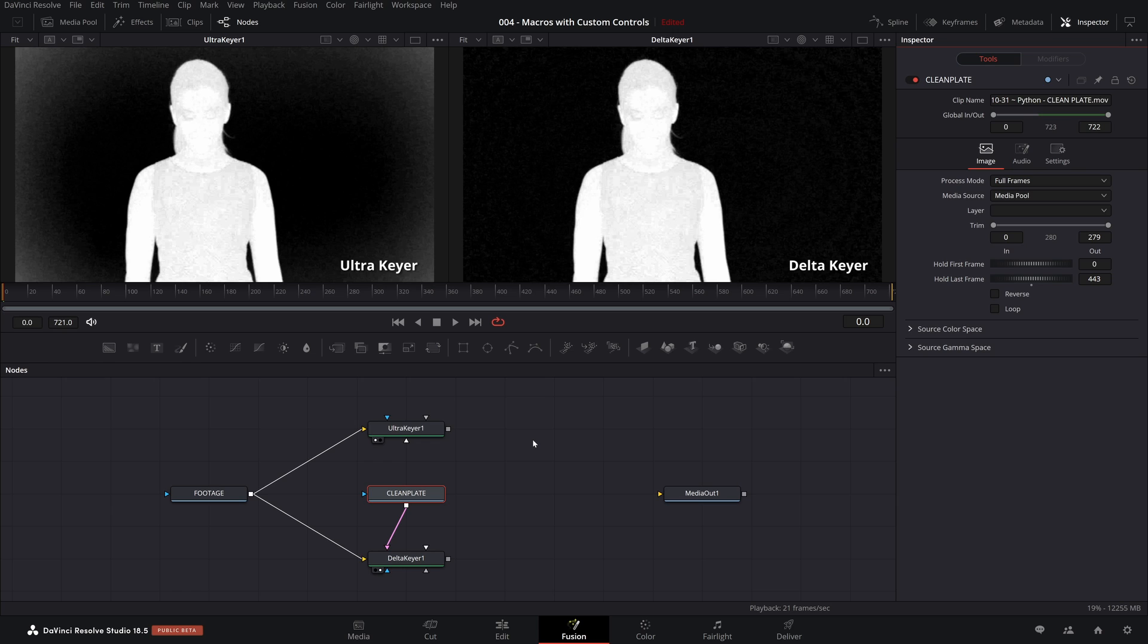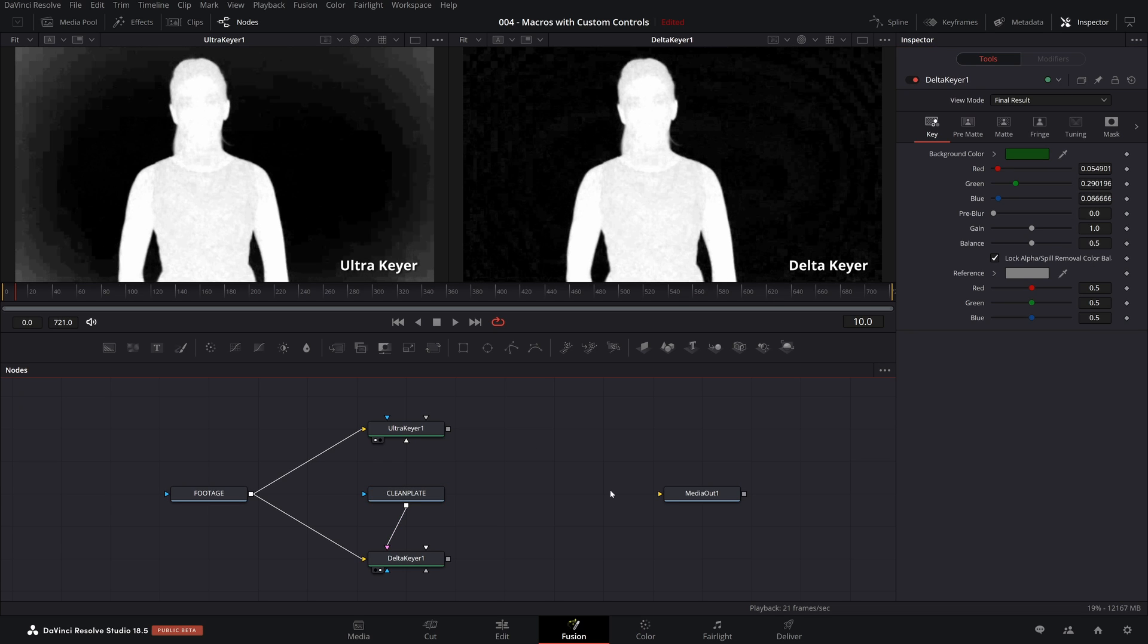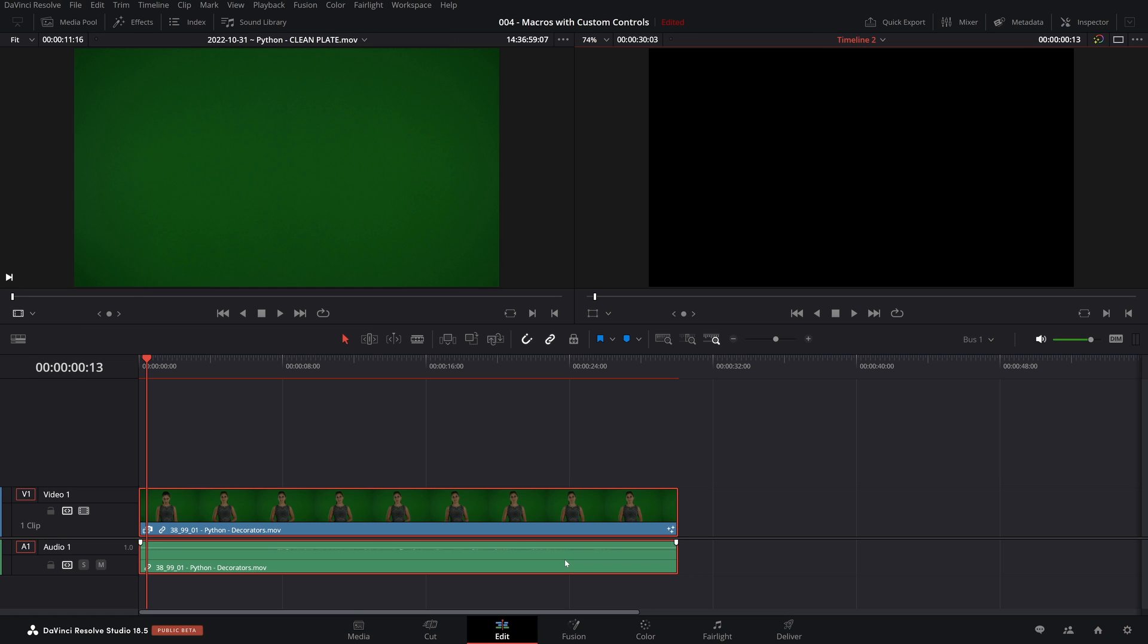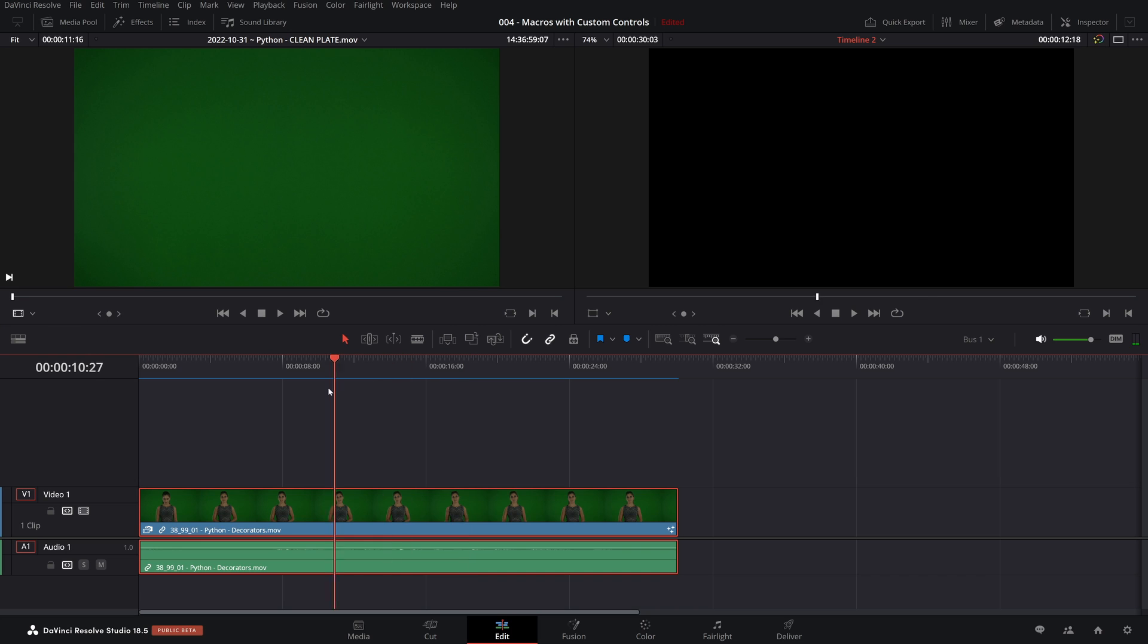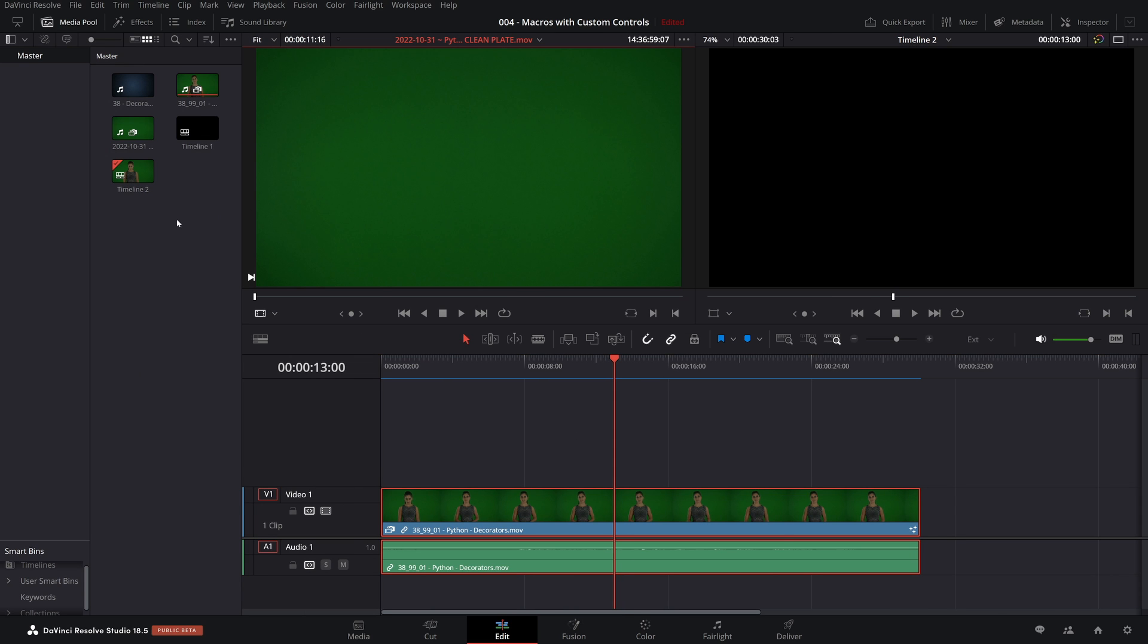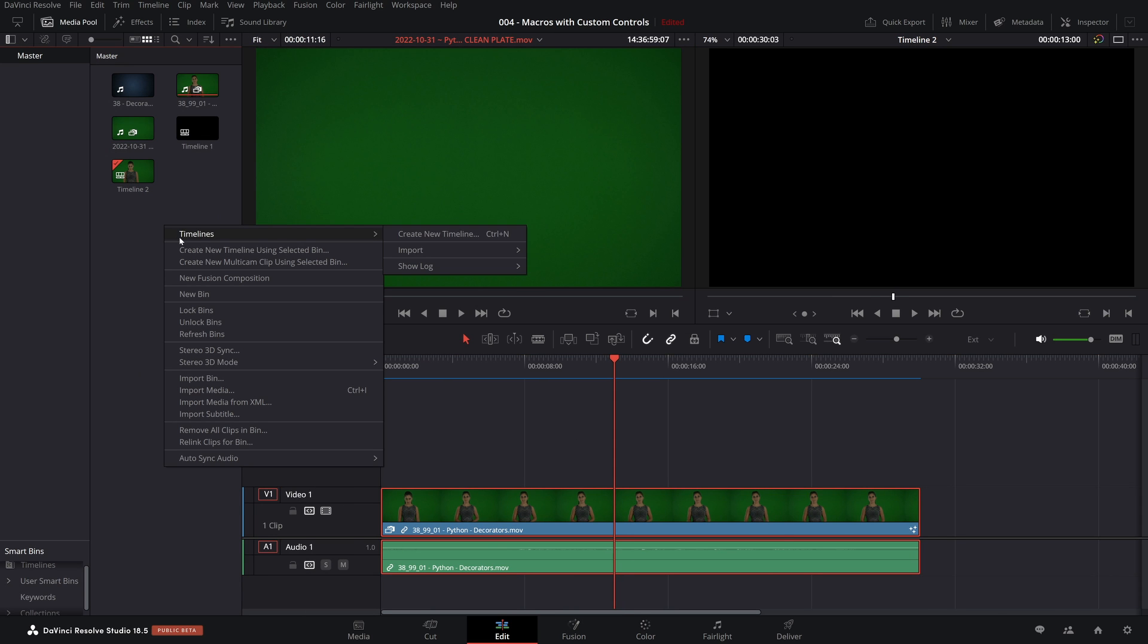So here is one way to see the first big difference between the Ultra Key and the Delta Key. By using a clean plate with the Delta Key, you are not confronted with as big a challenge with the non-uniform background. So to better appreciate the challenge that we're faced with, with the non-uniform background, let's come to the Edit page. Here we have the footage we're trying to key. Right now you can see it's black. The reason for that is we haven't hooked it up into the output yet. But what I'm going to do is for demo purposes, I'm going to make a new timeline.